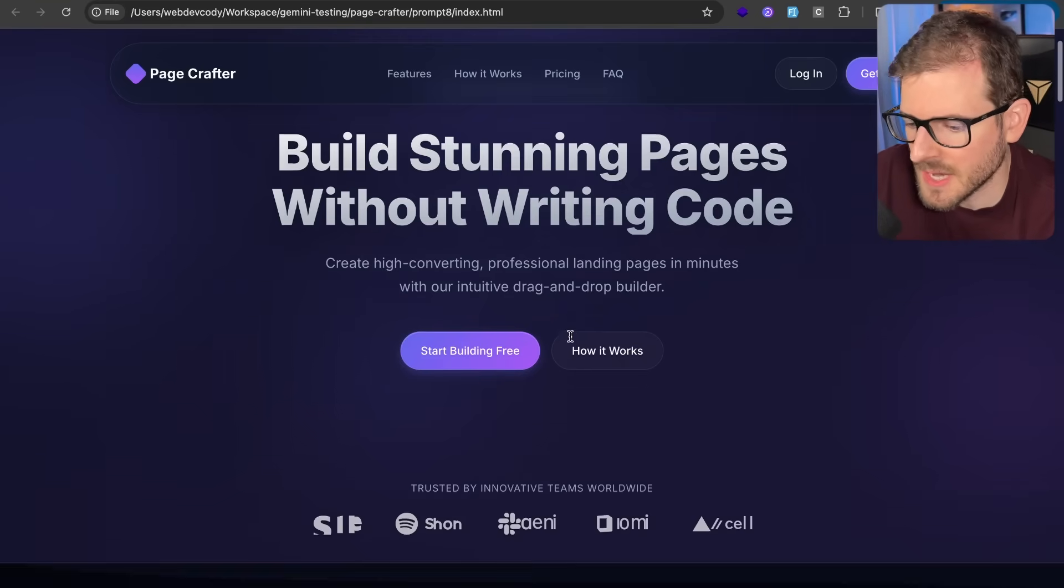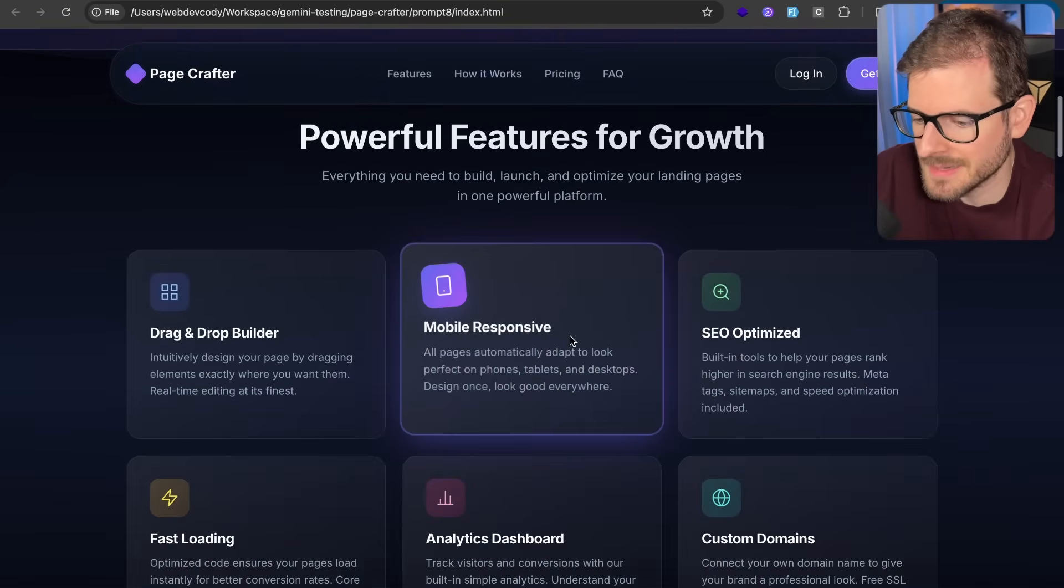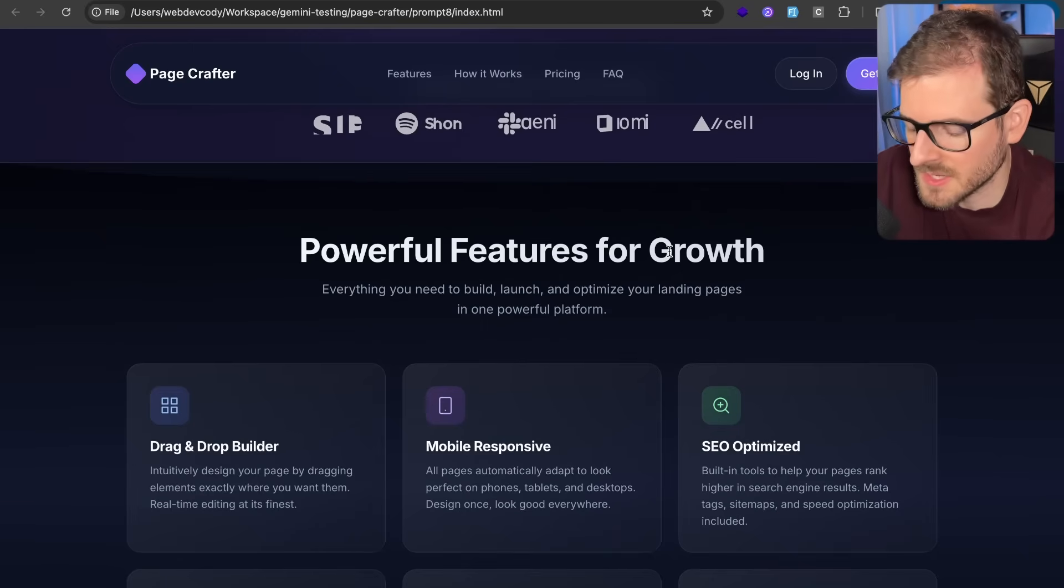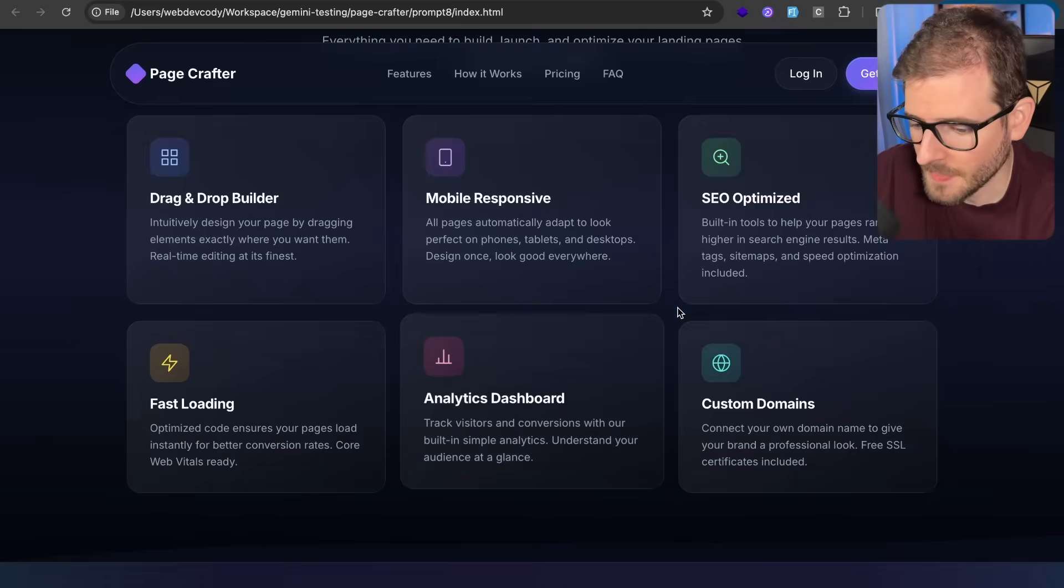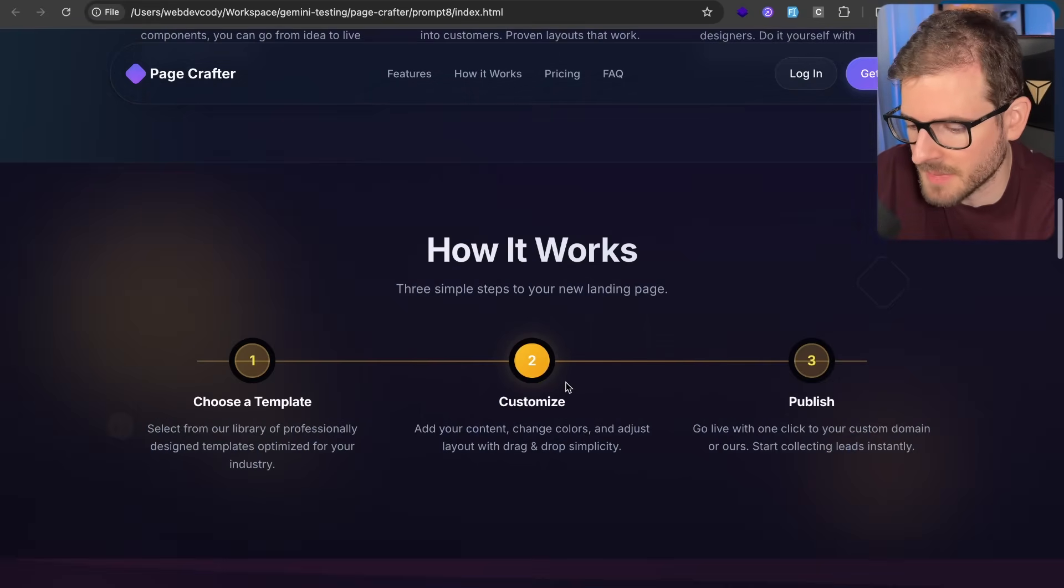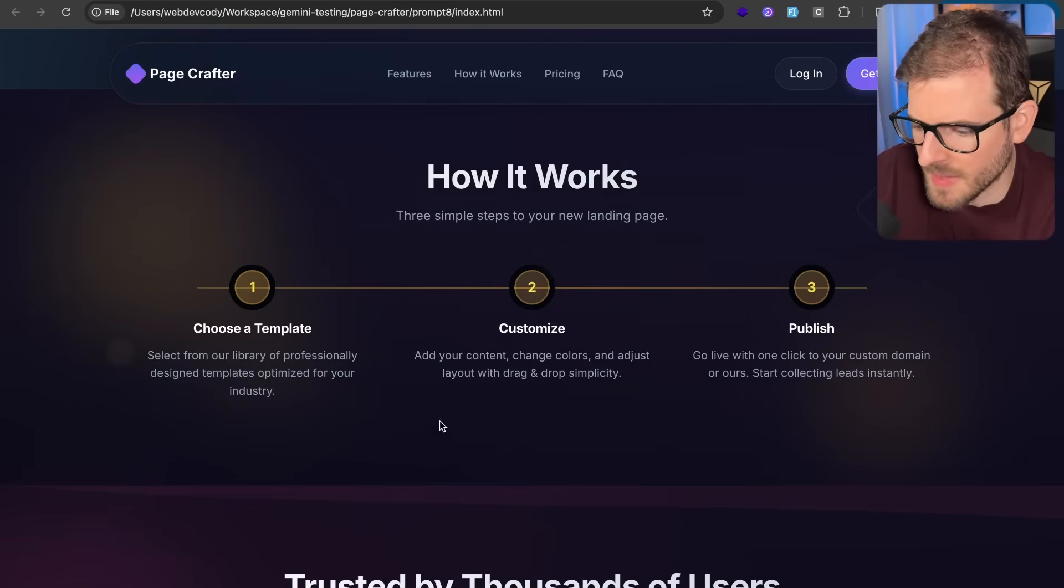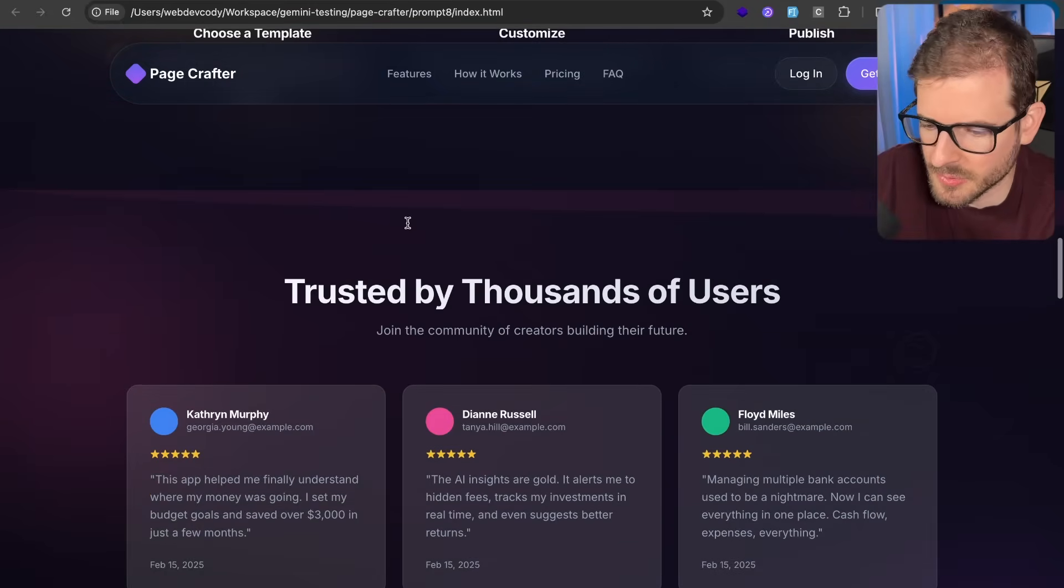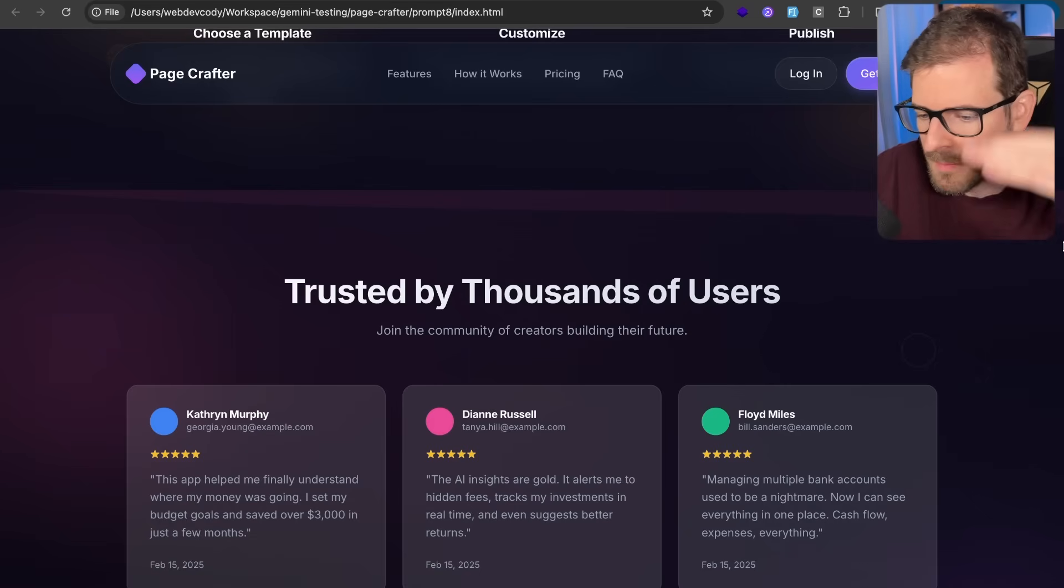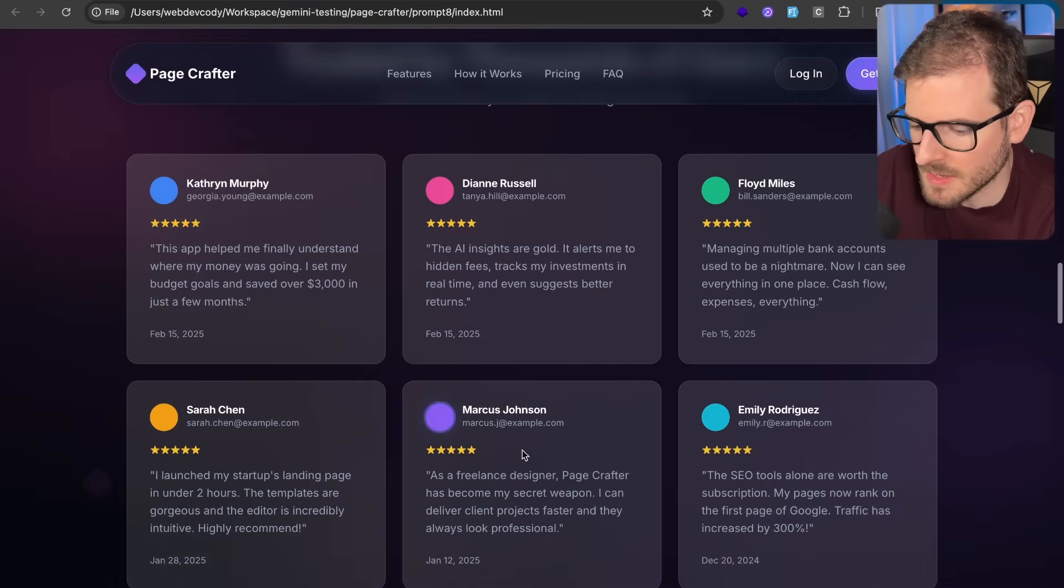Now let's look at prompt number eight. This one actually looks a lot different. And the reason it looks a lot different is because I spent a lot more time going through every section by hand and reprompting it to make it better. Make sure there's gradients, make sure there's subtle backgrounds. I'd go through and like say, Hey, this section looks boring. Can you make it better? Can you enhance it? For example, the how it works, we have like the subtle background and the little triangles in the background. This section, I had to go through and add this little like accent to kind of break the boringness of going from section to section.